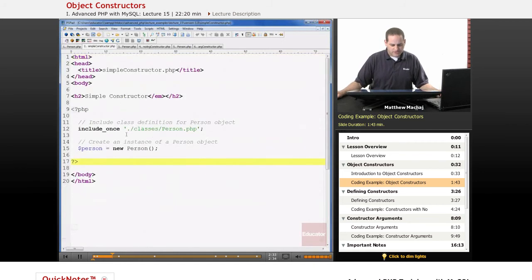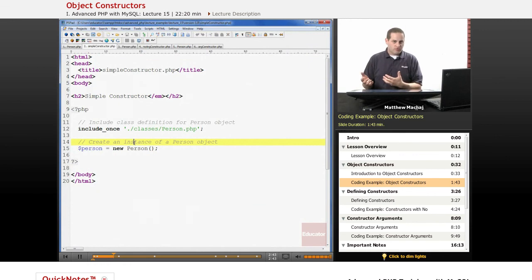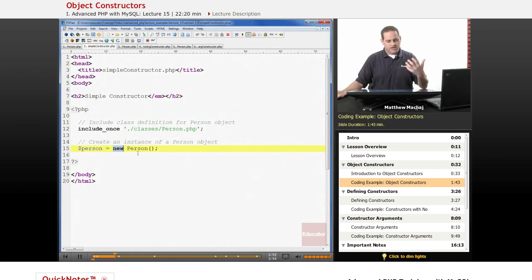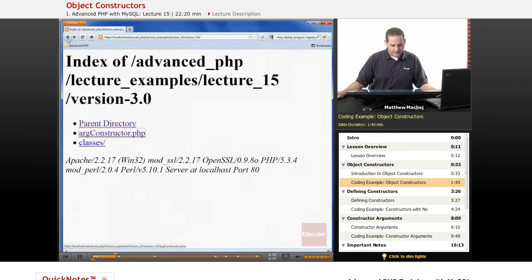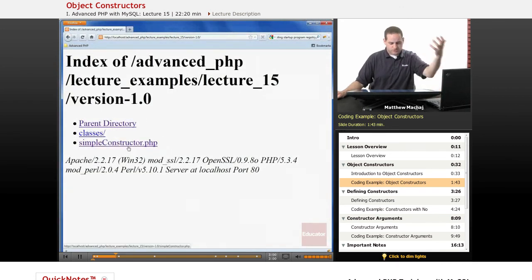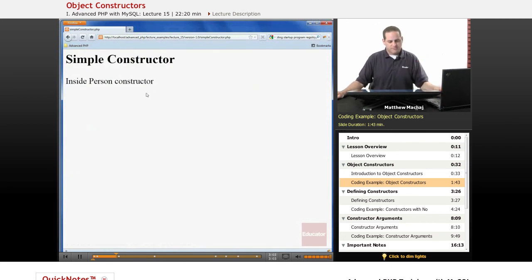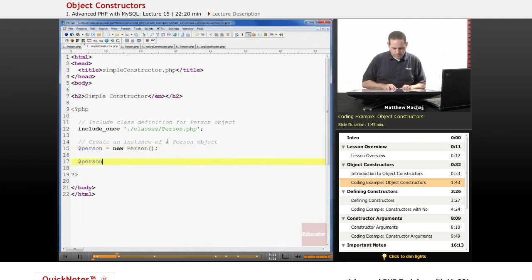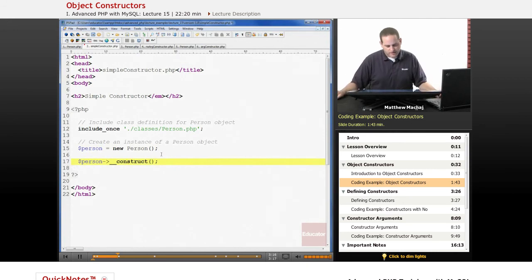In this simple constructor.php script, we're going to just instantiate a new instance of this person class. Because we've defined a constructor for it, PHP is automatically going to run that constructor every time the new keyword creates a new instance of the class. And because that constructor is going to get run, it's going to output the message. If we go and look at this script, simple constructor.php, we can see that it outputs the message 'inside person constructor.' So even though we never explicitly called person __construct like we would another object method, it actually gets done every time that new statement is executed.